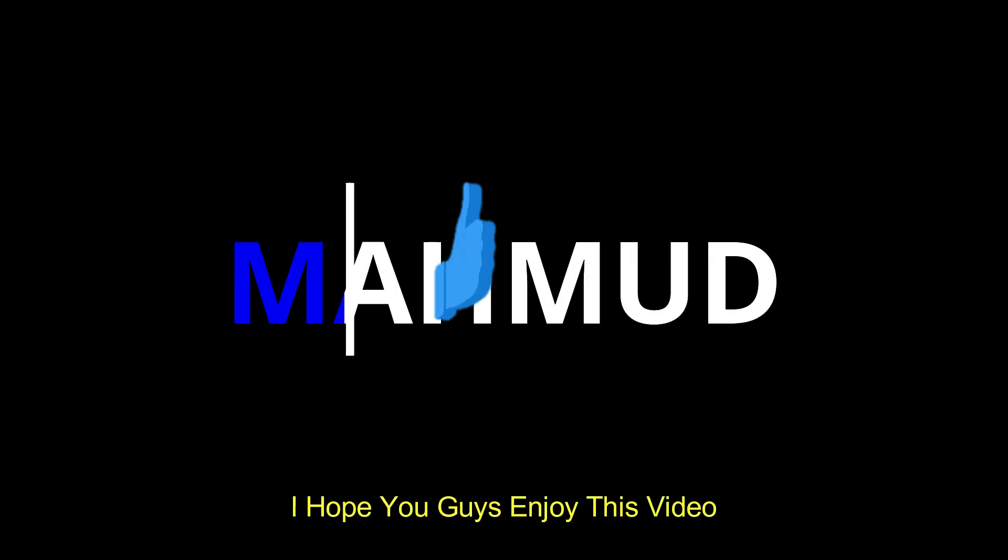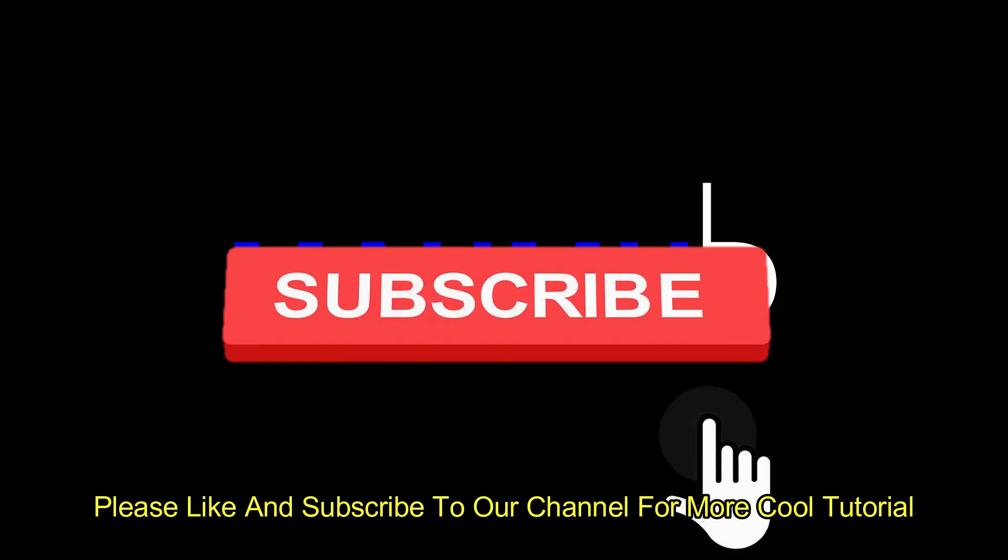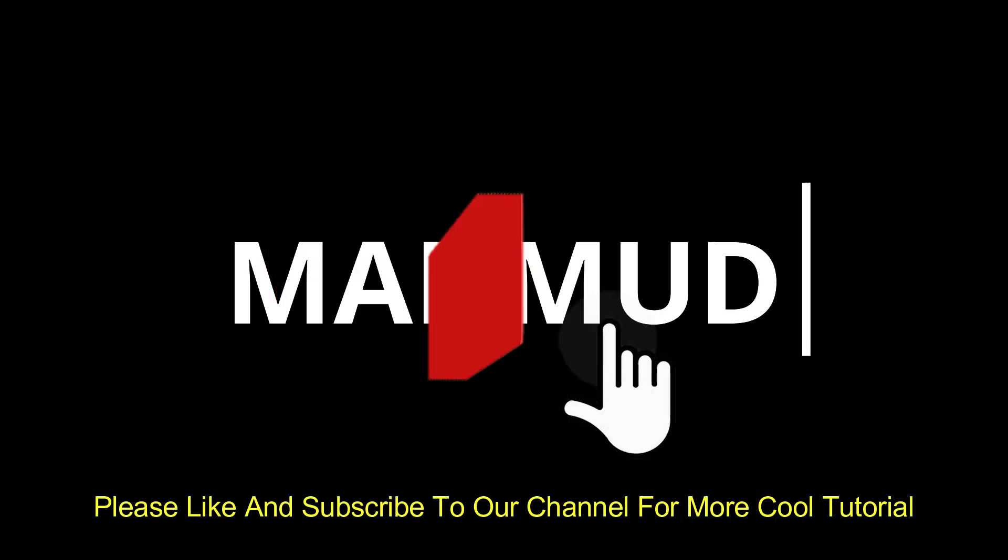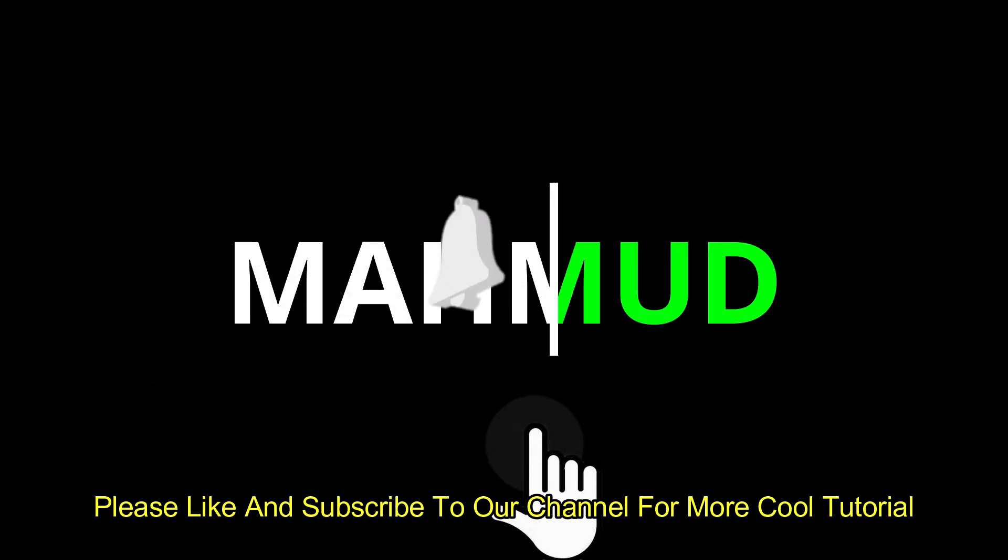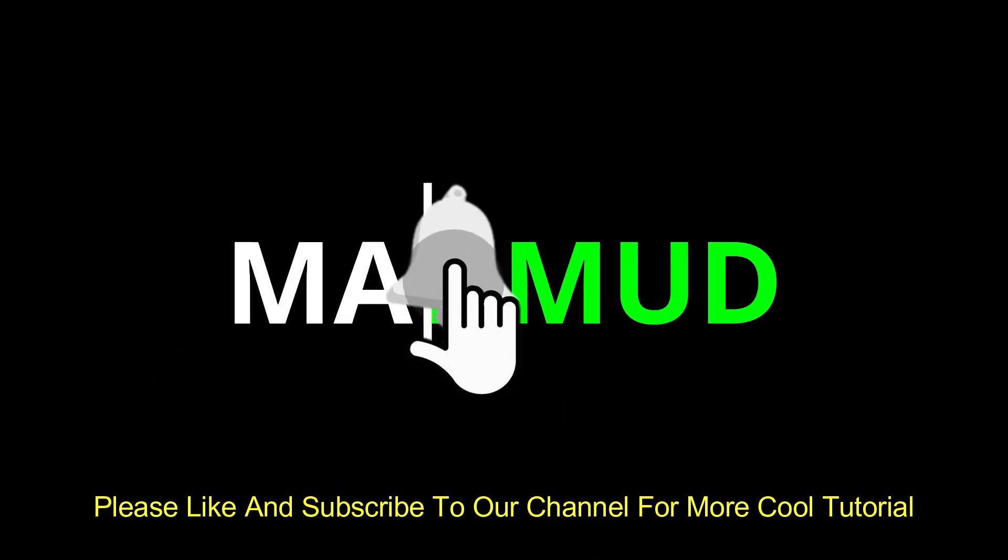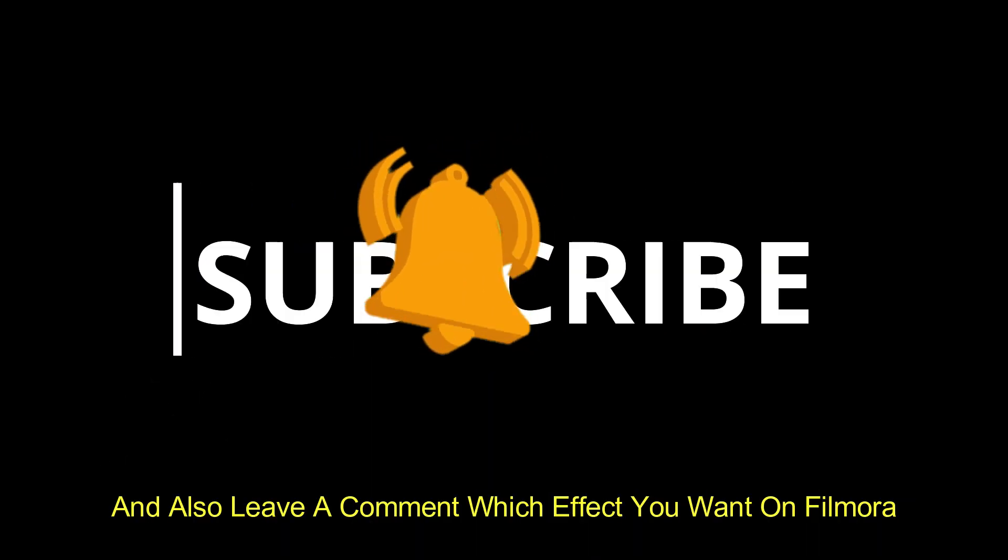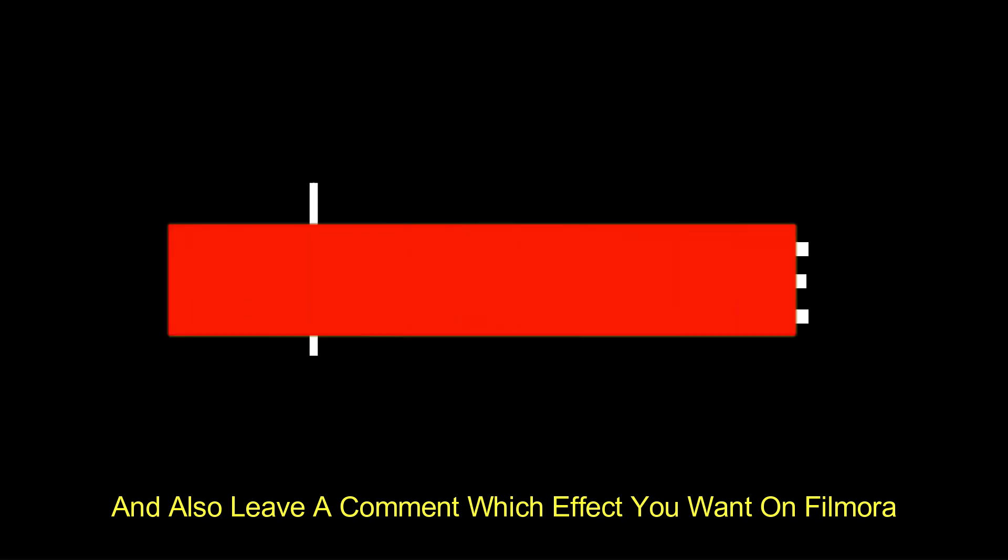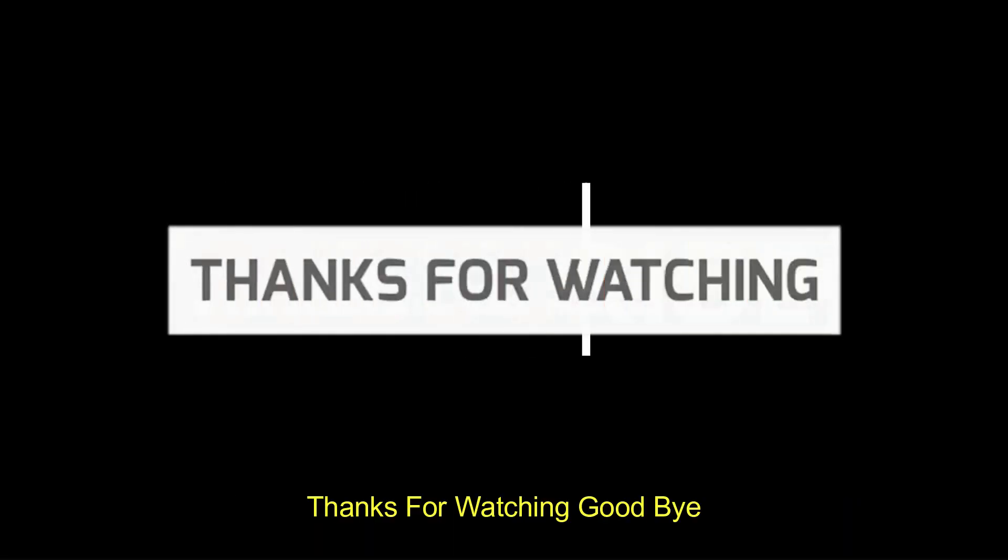I hope you guys enjoyed this video. Please like and subscribe to our channel for more cool tutorials. And also leave a comment which effect you want on Filmora. Thanks for watching, goodbye.